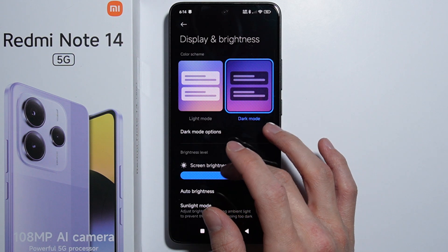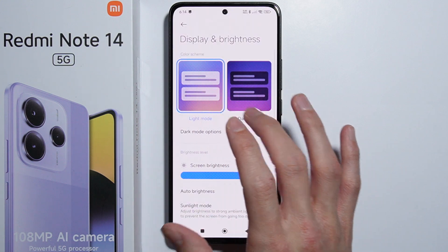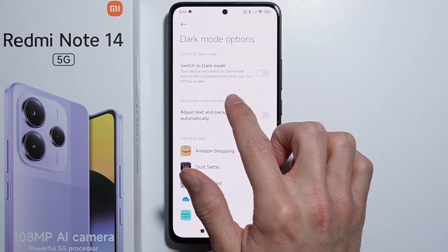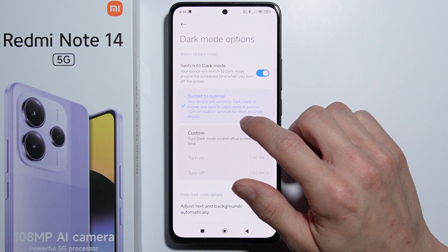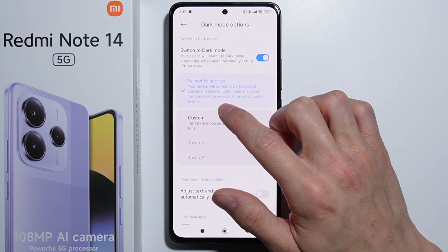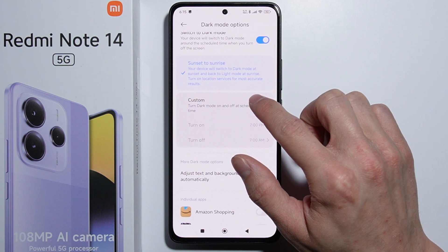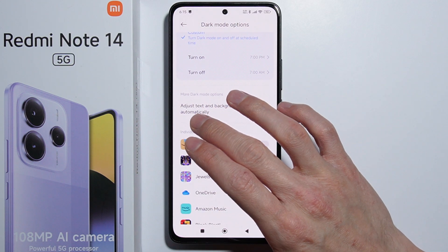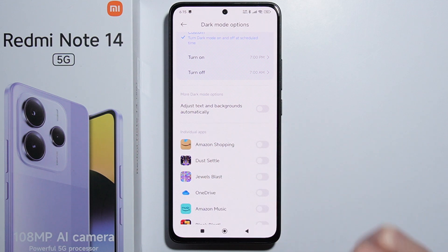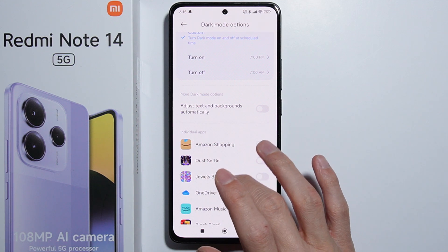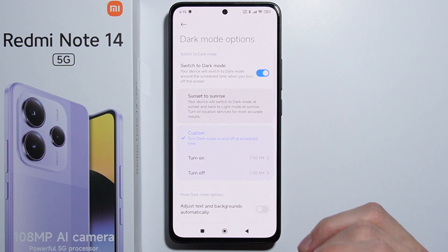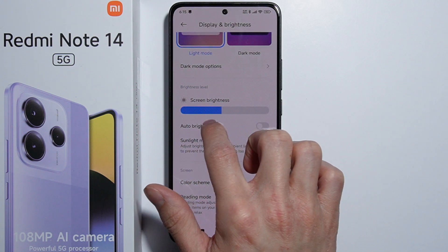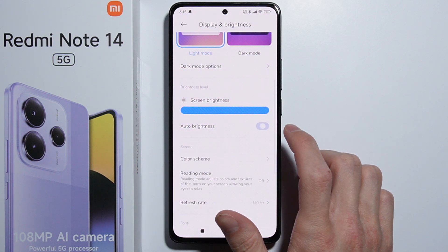We can set up whether you want the phone in dark mode or light mode. We also have the dark mode options — we can switch to dark mode at a scheduled time. As we enable it, we can set it to toggle between sunset and sunrise, or set a custom schedule ourselves. We also have the option to adjust text and backgrounds automatically in dark mode, and we can enable dark mode in individual applications.